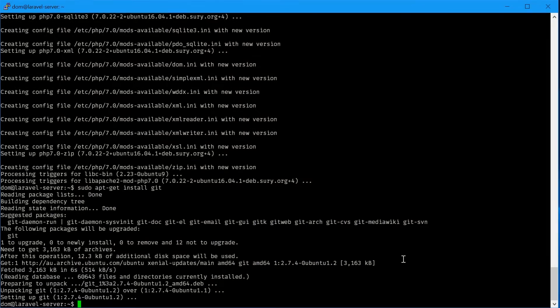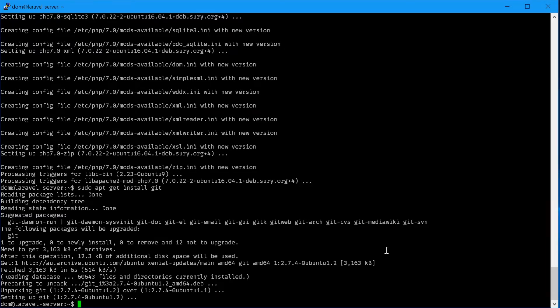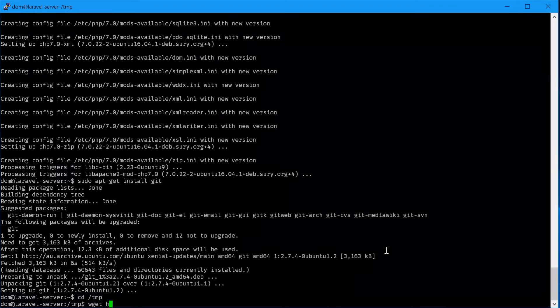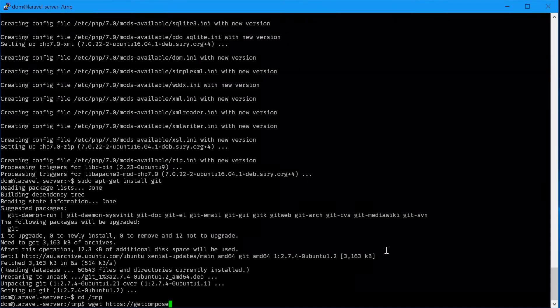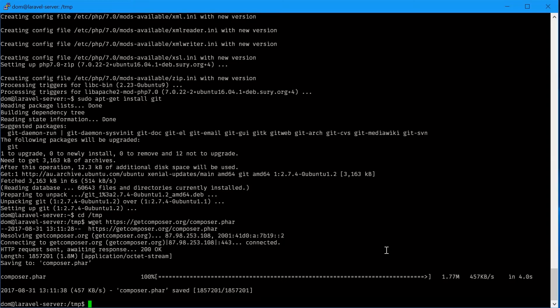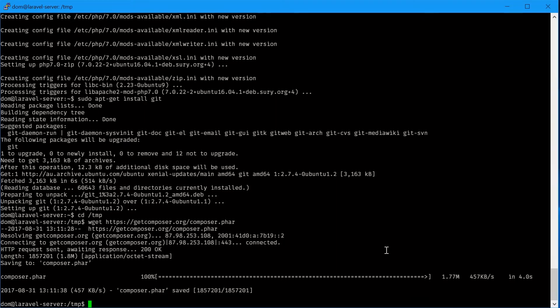Next we'll install composer. Laravel uses composer to manage its dependencies, so we'll need that to actually get the Laravel installer. We can navigate to the temp directory: cd /tmp. Here we can download composer with wget getcomposer.org/composer.phar.